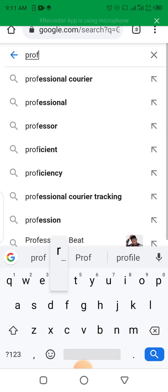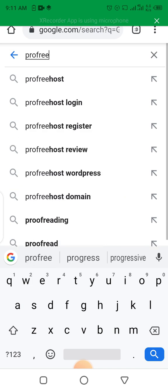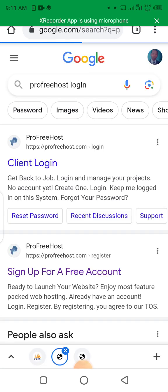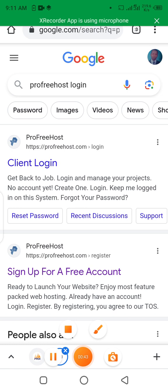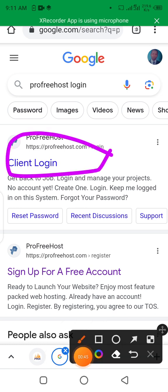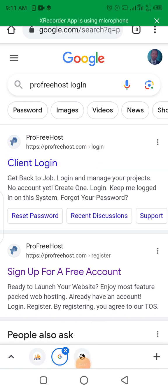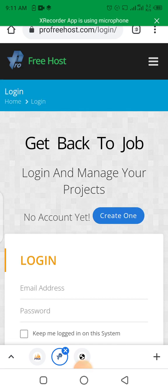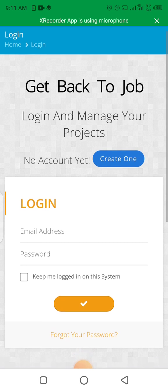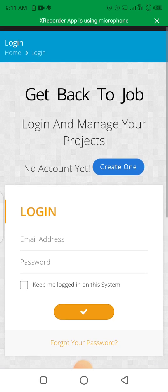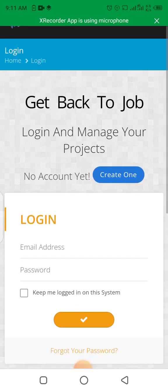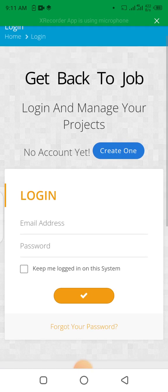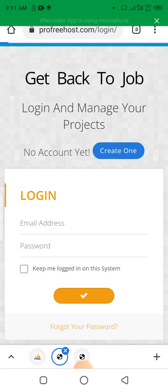Search for ProFreeHost — ProFreeHost.com. Let's click on the first link to open the website. Now it opens, so we must create an account. Let's create a new account.